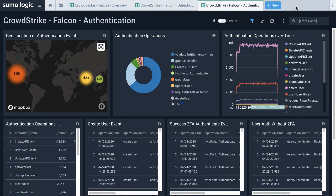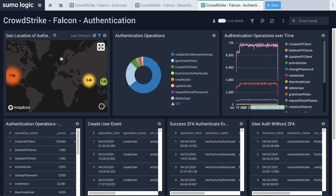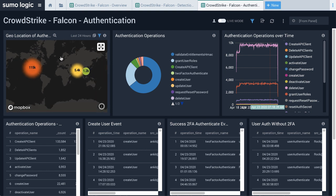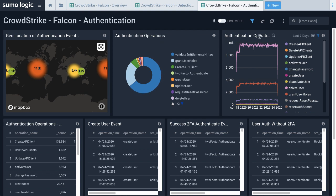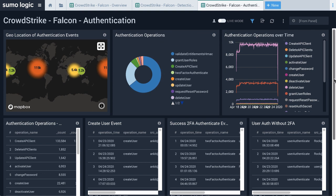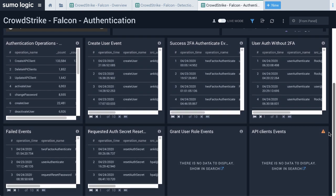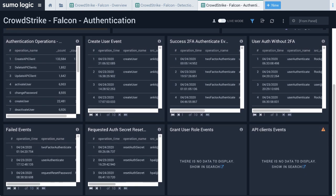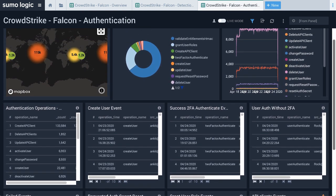Another critical thing to monitor with Falcon is user access. The authentication dashboard provides extremely detailed information about who is authenticating into the CrowdStrike Falcon platform and from where. This is critical to monitor because if someone were to get access to your CrowdStrike deployment, they could turn off or edit rules to allow for a data breach to go undetected.